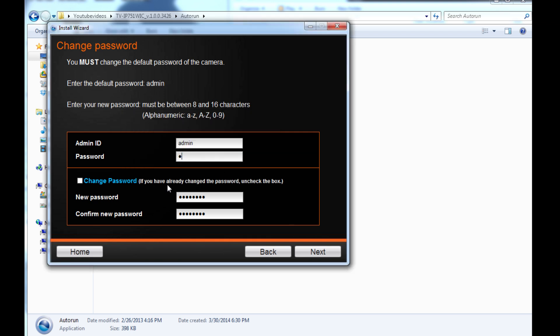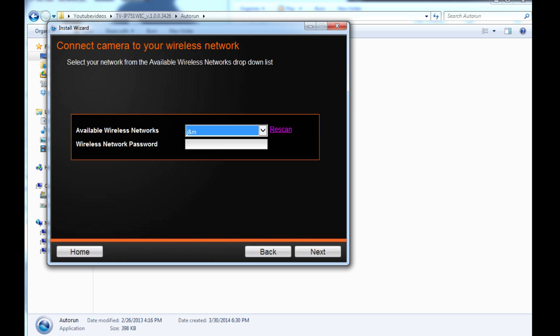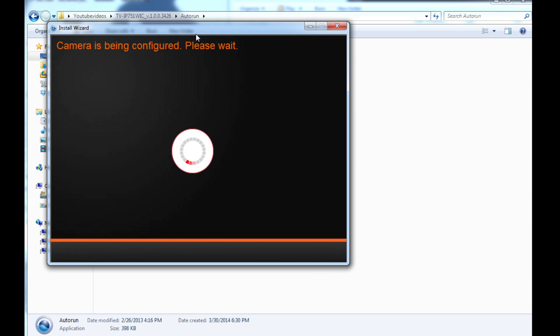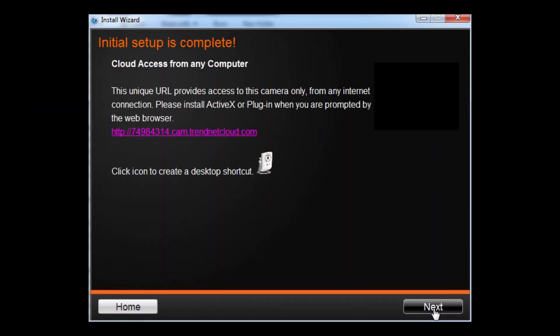From here you go on and it configures the camera with its password. Once it's done doing that, it's going to search for your home network or your work network, whatever the wireless network is, and it'll see anything that's out there. So it's found my home network. I'm going to go ahead and enter the passkey for my home network and hit next, and from there it's going to configure the camera to connect to your home network.